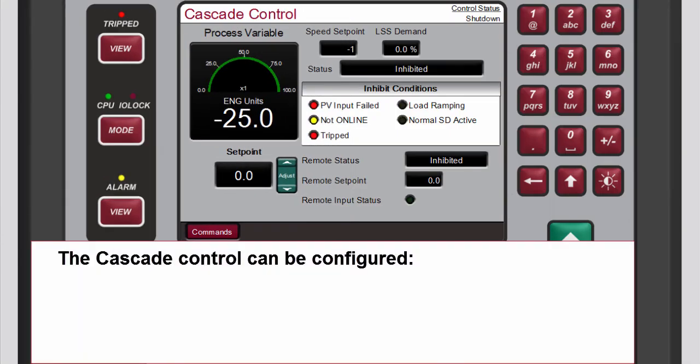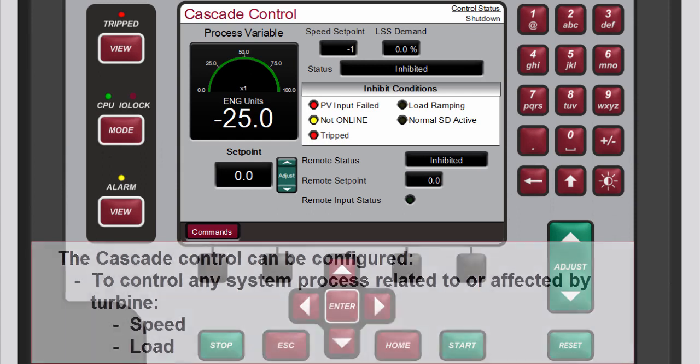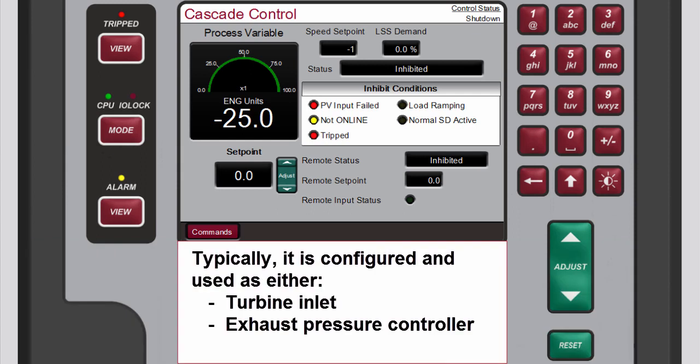The Cascade control can be configured to control any system process related to or affected by turbine speed or load. Typically this controller is configured and used as a turbine inlet or exhaust pressure controller.